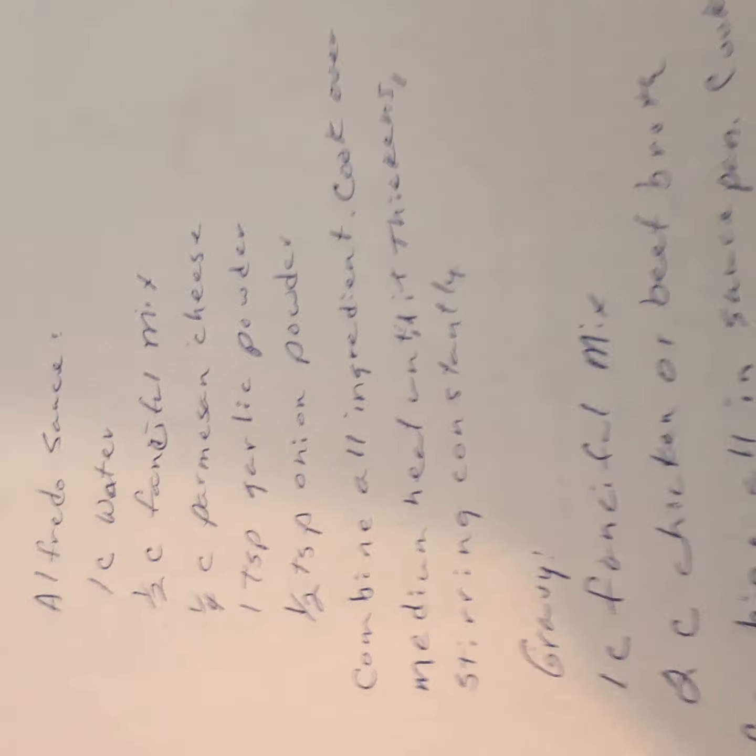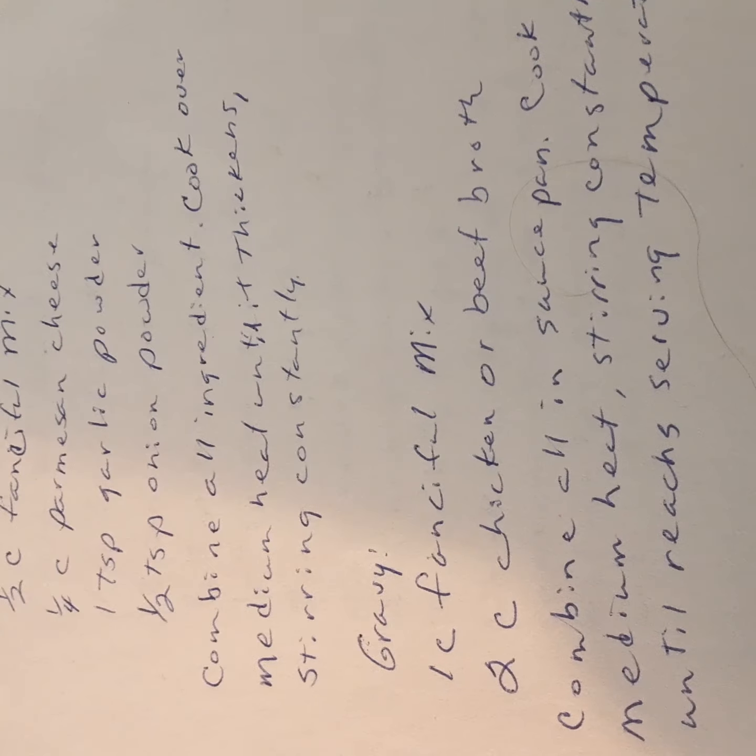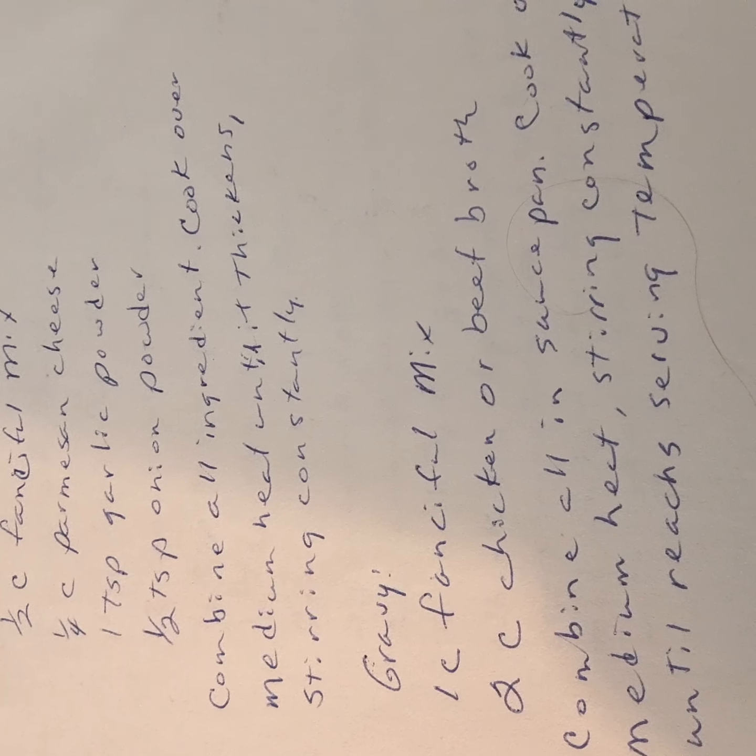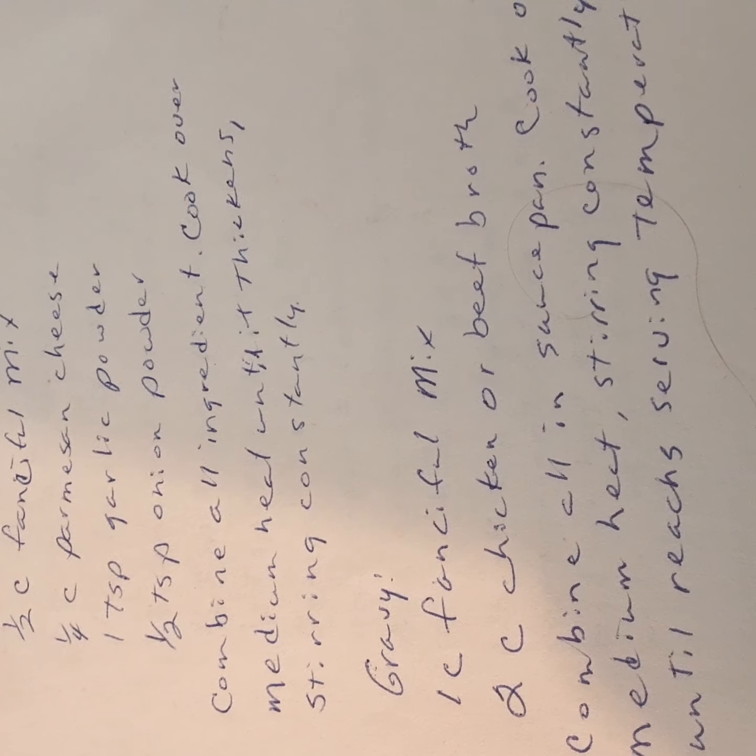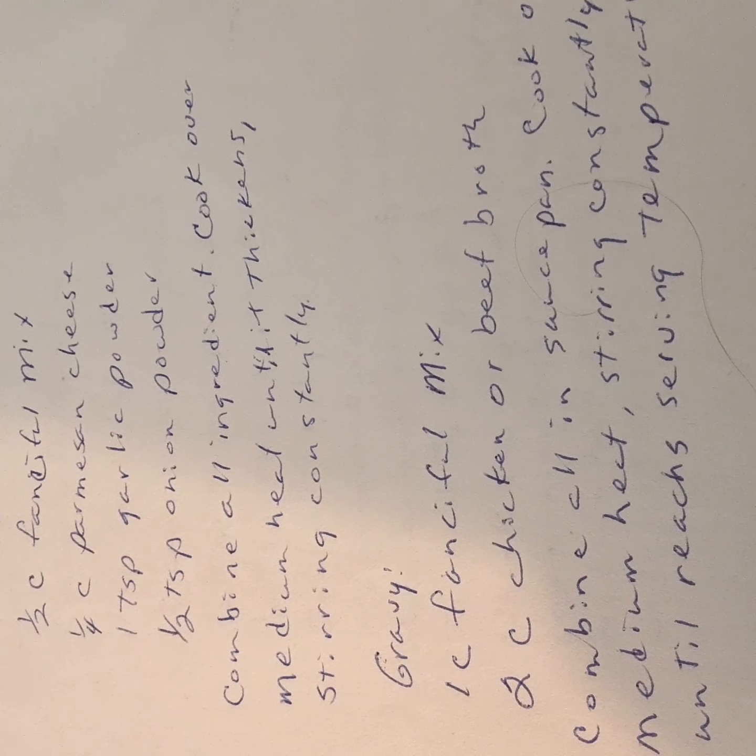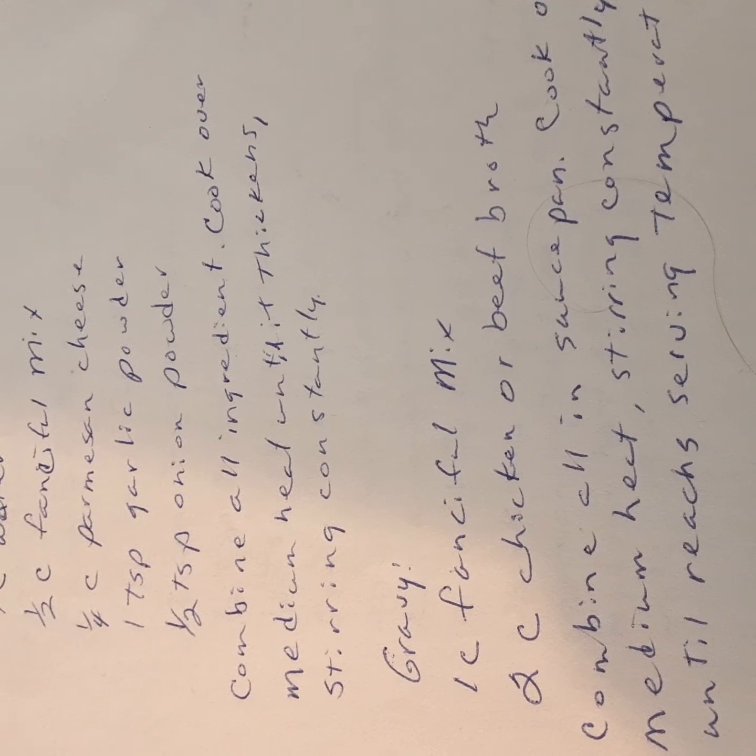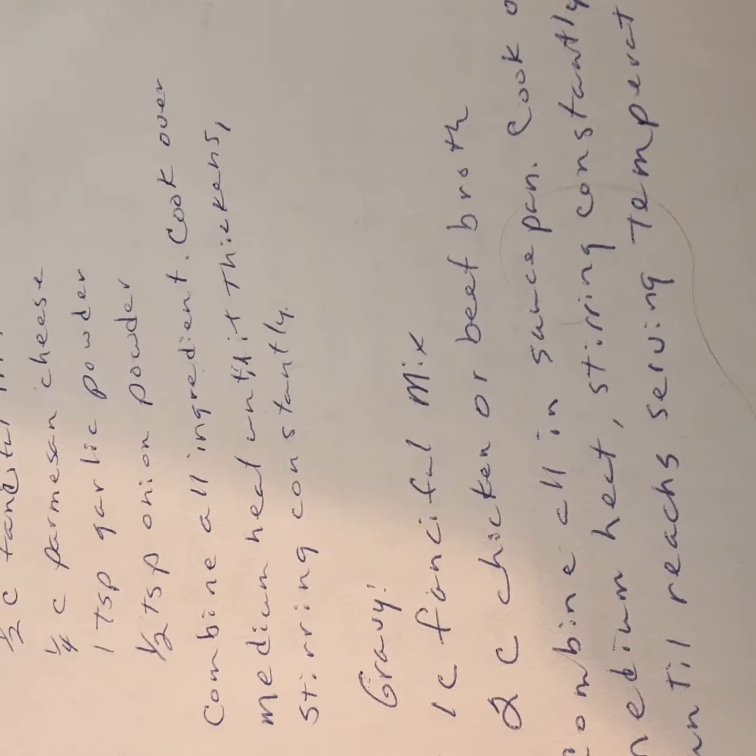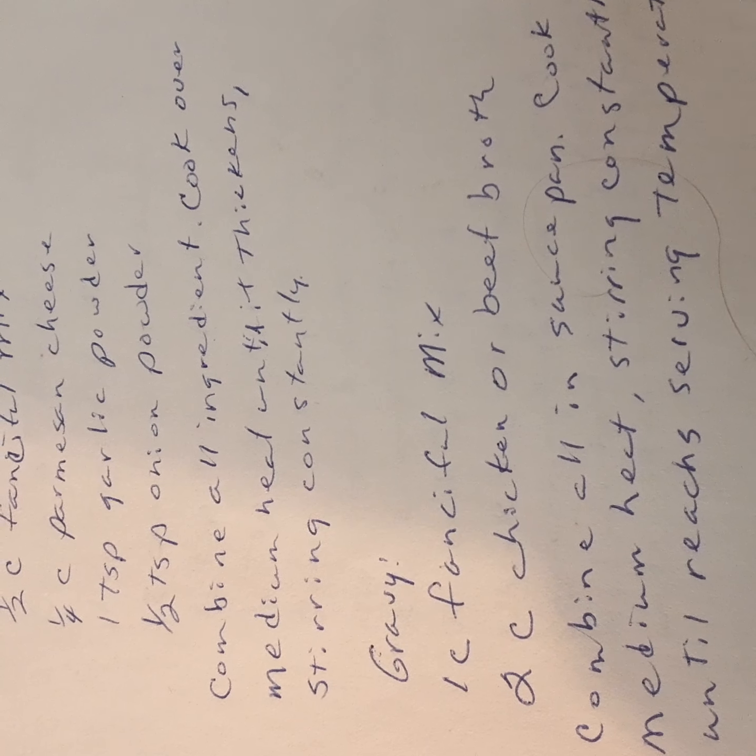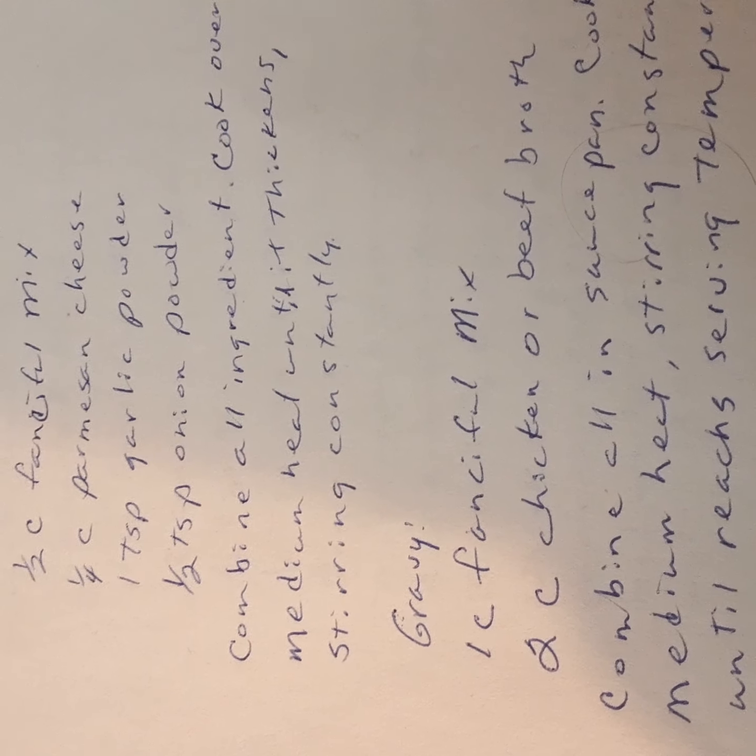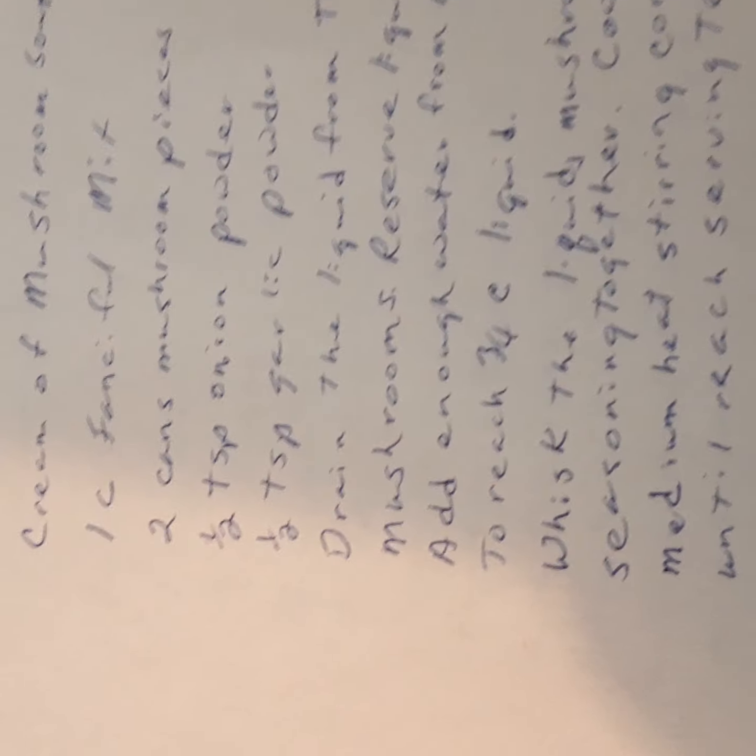The next one we have is gravy. You use a cup of fanciful mix, two cups of chicken or beef broth depending on what you want. You also combine all these in a saucepan and you cook over medium heat, stirring constantly until it reaches the serving temperature or until it thickens a little bit. All right, those are some of the recipes. We'll go on now with the next one.